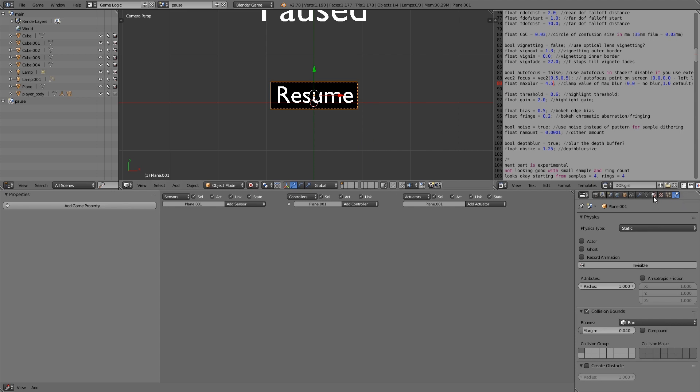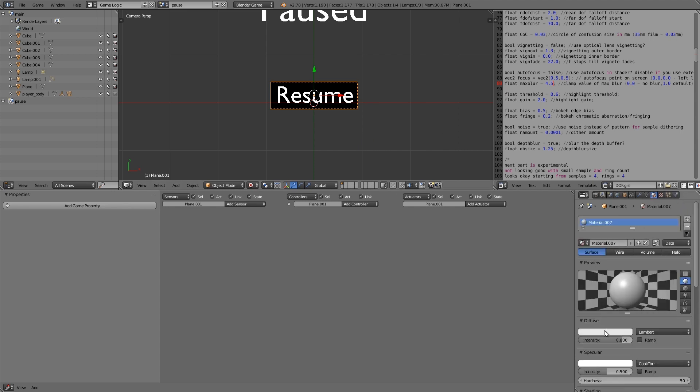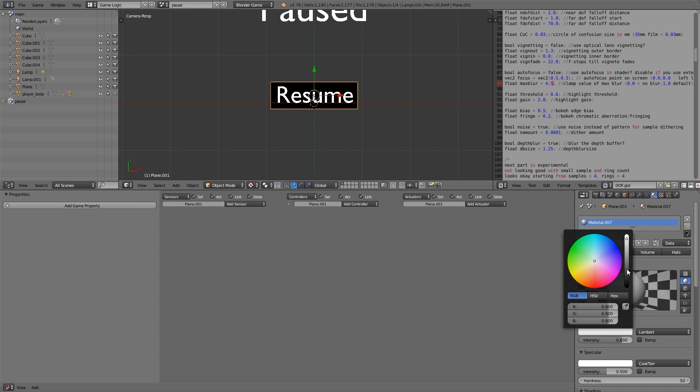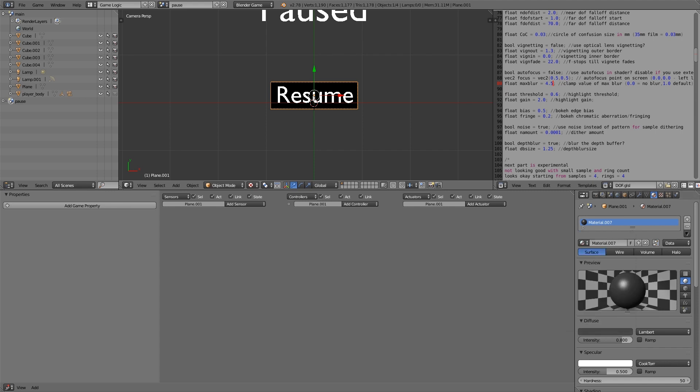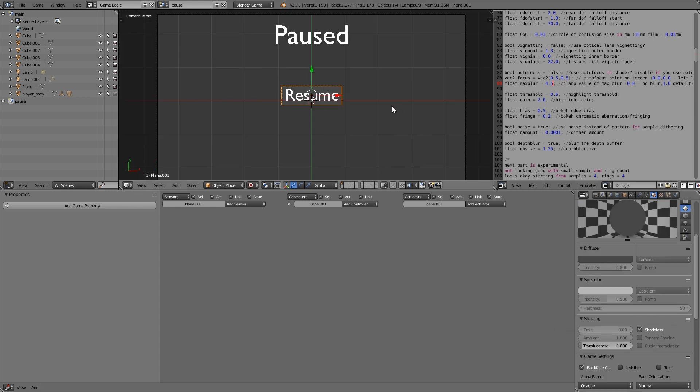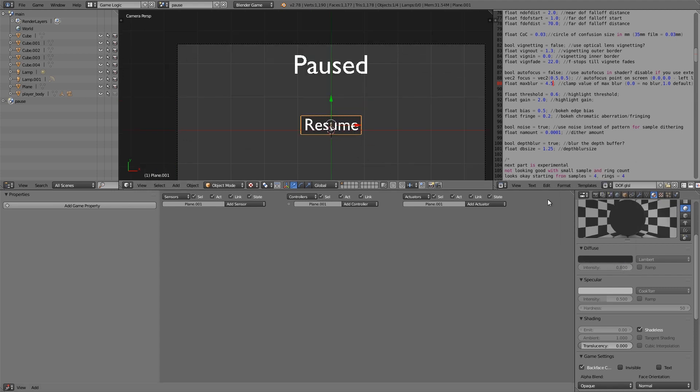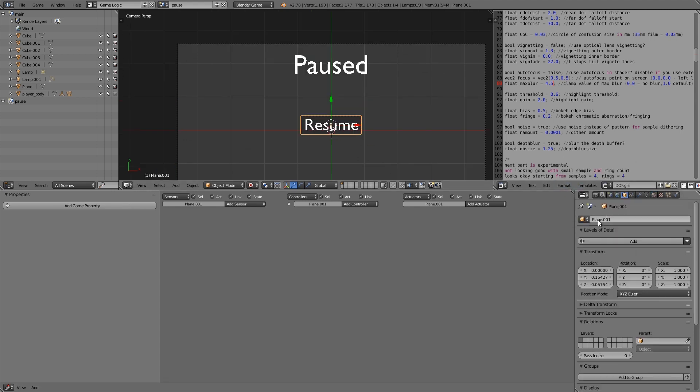Then we're going to go over here and we're going to give it a new material. This time sort of like a gray. And we'll also make it shadeless. Alright, so now that, maybe a bit darker. Okay, then this one here we can call the resume button sensor. So maybe just resume sensor.